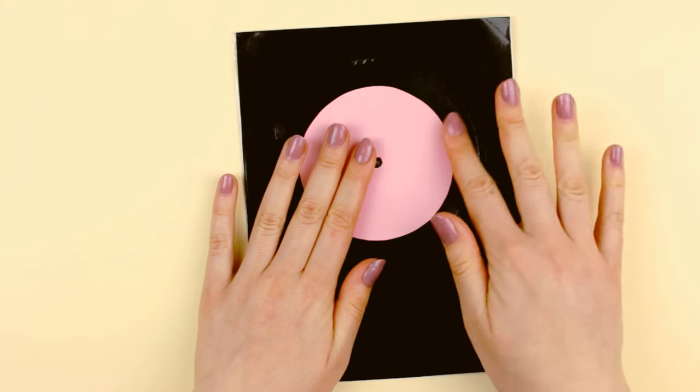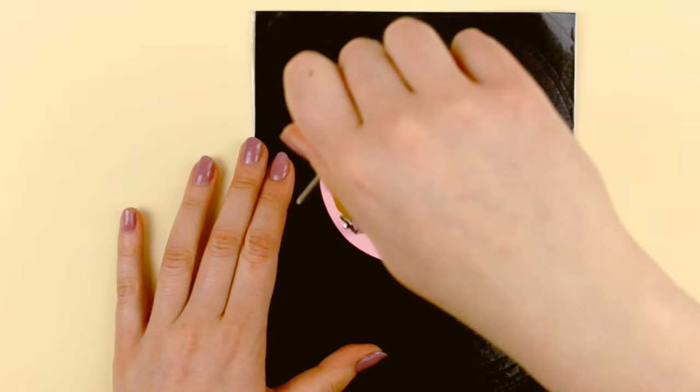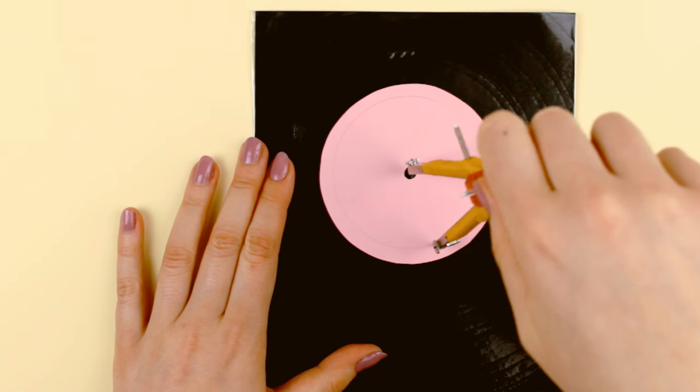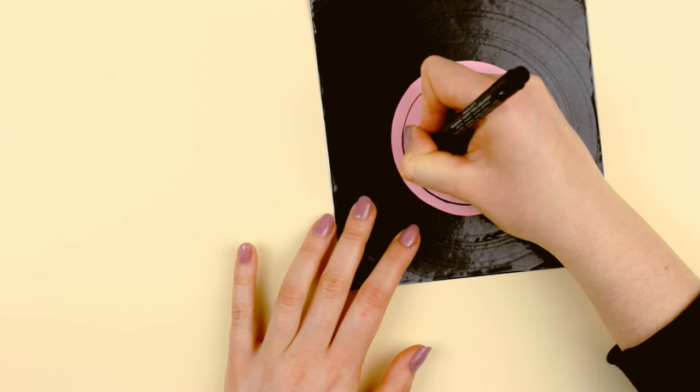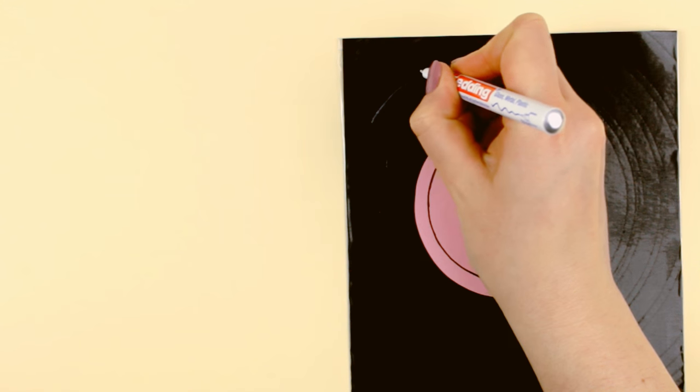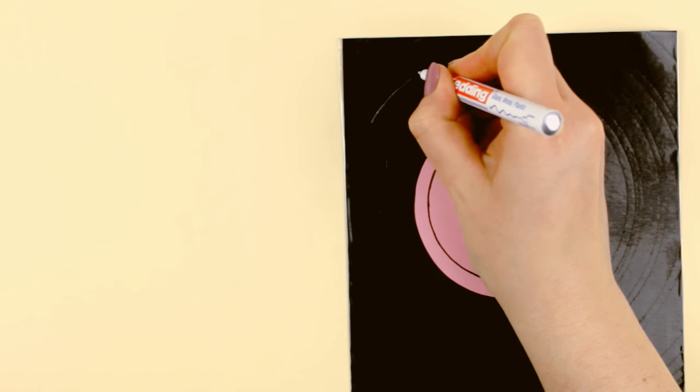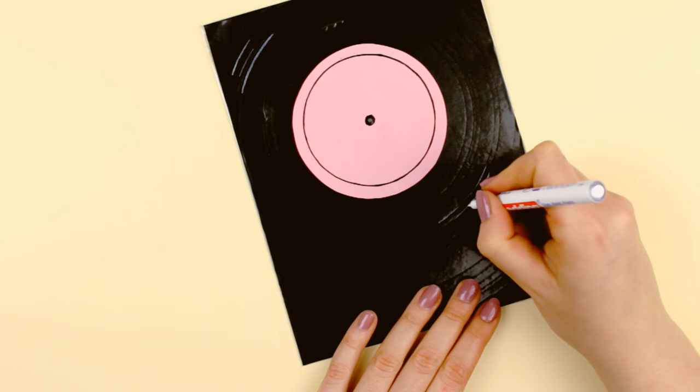If you want, you can now go ahead and add details. I drew a line inside and added some reflection lines with a white waterproof pen. But this is optional. I just wanted to show you what else you can do.